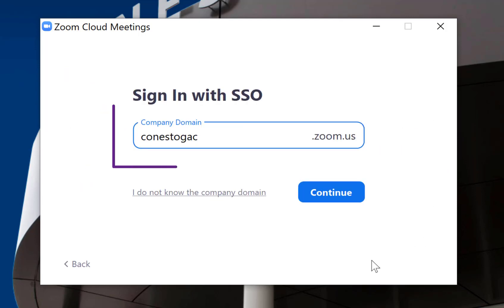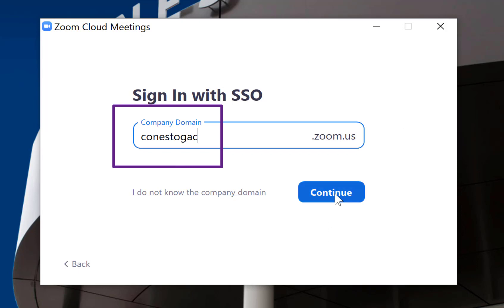Next, enter Conestoga's company domain: ConestogaC. Don't forget the C on the end.